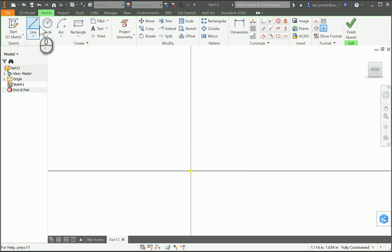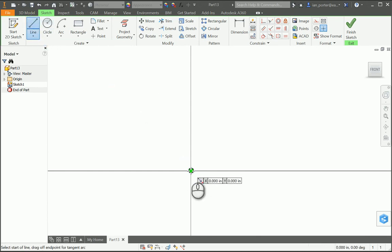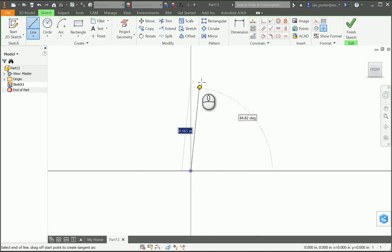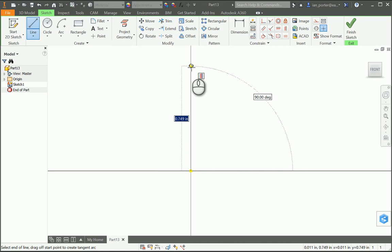I'm going to start this drawing with the line tool at the origin at X0, Y0. I'm going to draw a straight line up. This is the overall height of the Hitchpeg at 0.65. So I'm going to type in 0.65.